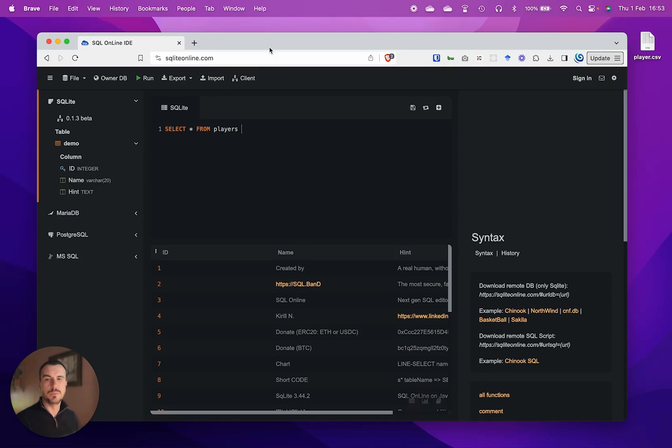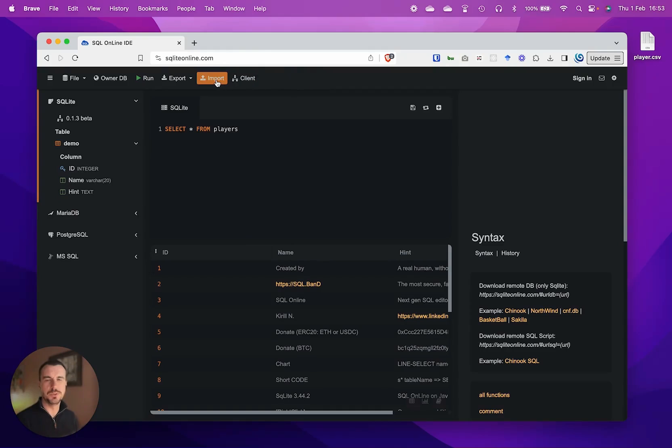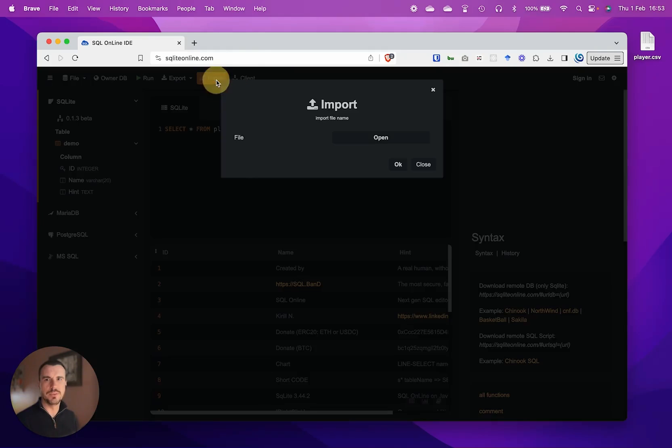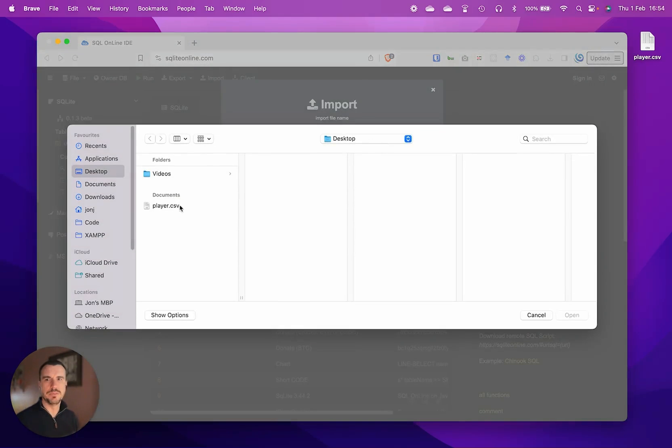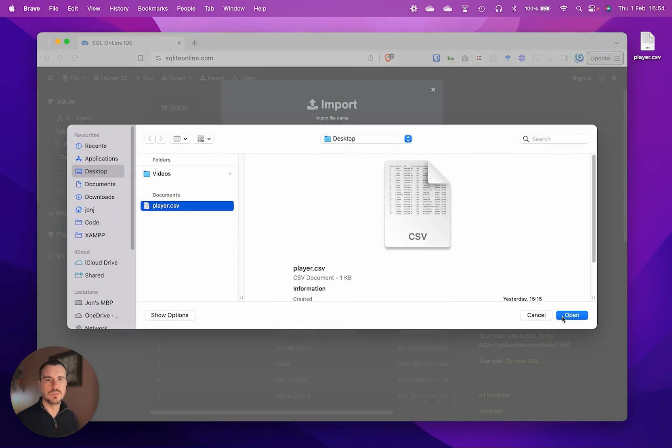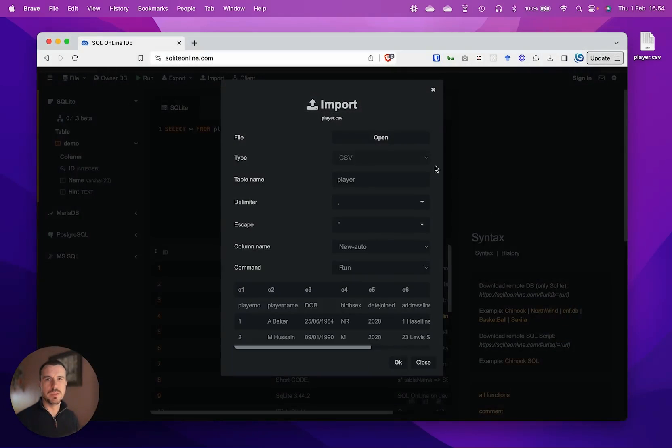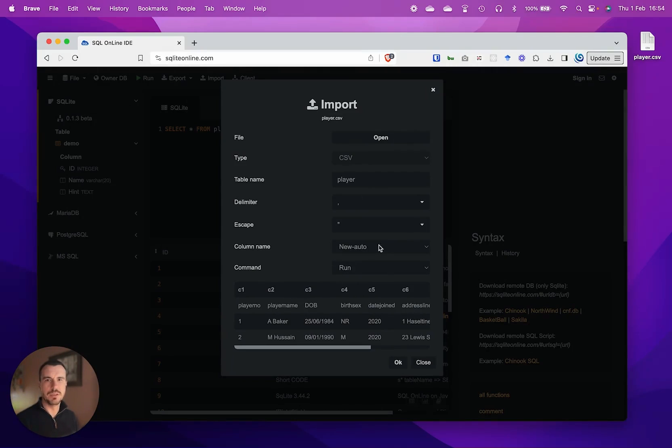A good point about this tool is you can actually import a CSV and it'll create a table for you. We'll take that lazy route just to start with. If we click on import and open our file, I've got this player.csv file.